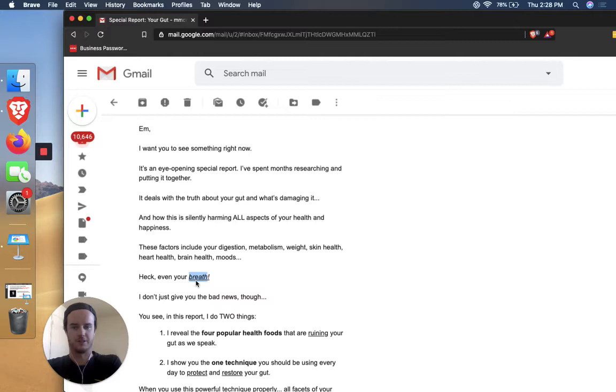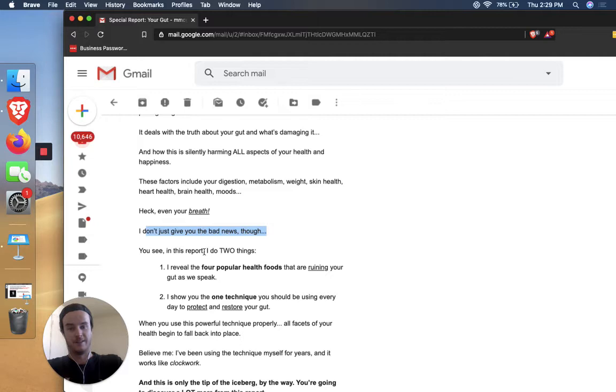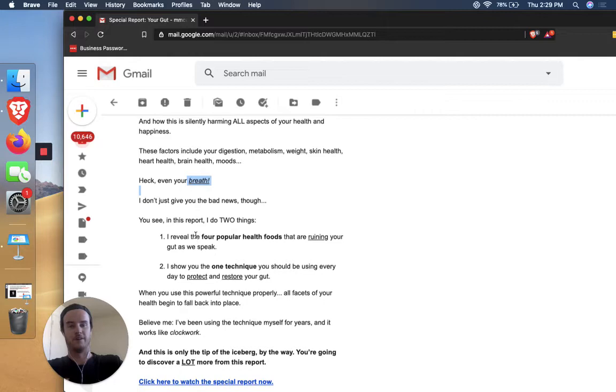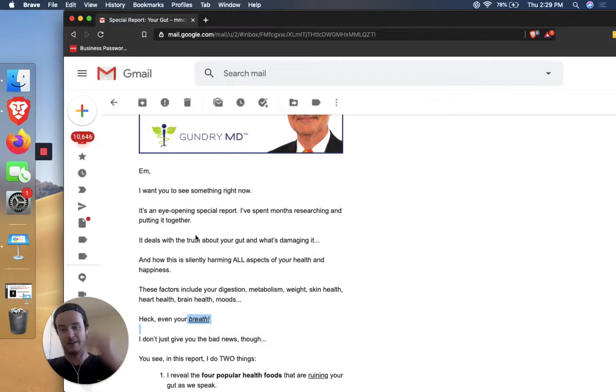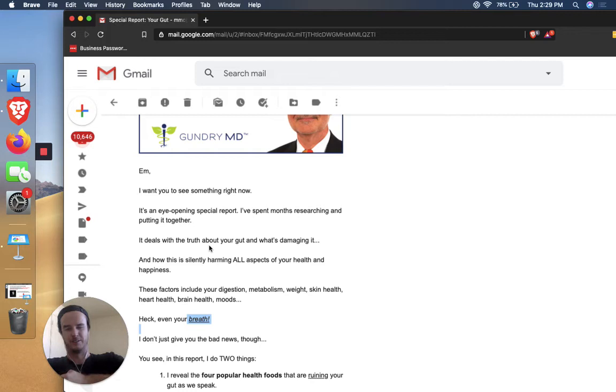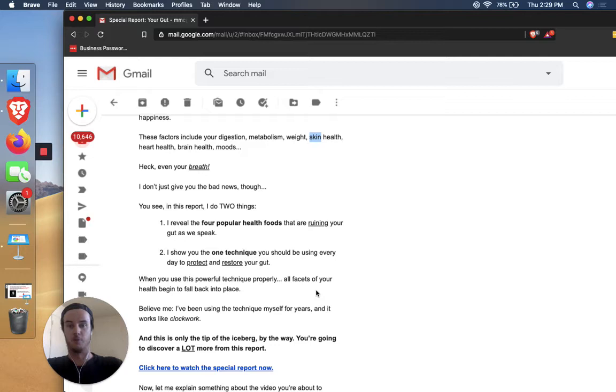Right. So a lot of times like people might read this and they'll be like, Oh wait, maybe my breath is a problem. Or if it's not, if they don't have that thought, then they're thinking like, Oh wow. This report could save me embarrassment is what the subconscious messaging is here. Cool. So then boom, I don't just give you the bad news though. And exactly. So right at this point, after the breath, we're starting to transition from problem agitation into the more solution part of the offer.